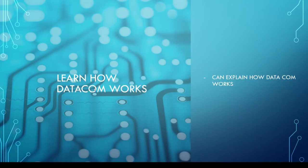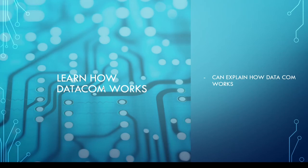And fourth is learn how data communication works. After conducting this group project, we can say that we now have a better understanding of how data communication works.